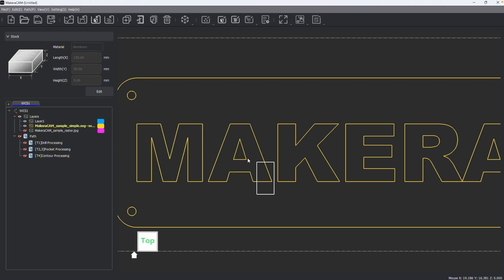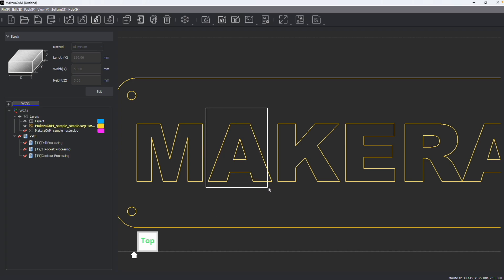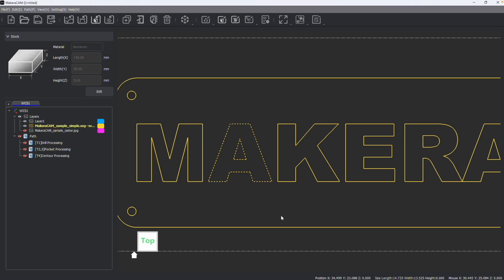So if you drag a box to the left, anything that's touching the selection box, even if it's only partially touching like this M, the whole shape will be selected. If I drag a box to the right, only the things that are entirely selected will be. So notice that I'm hovering over the K just a little bit and it's not selected, only the A is.